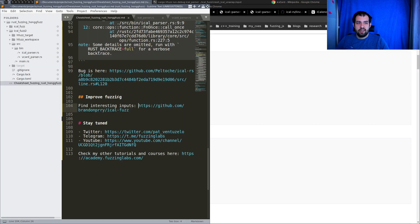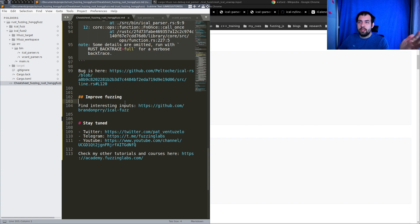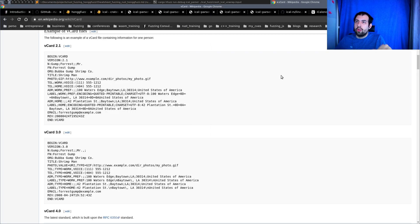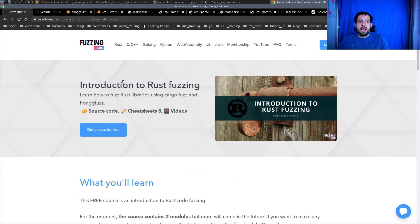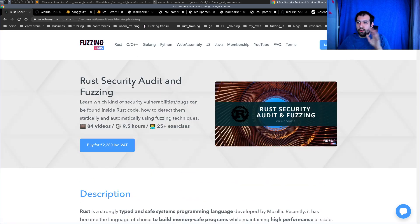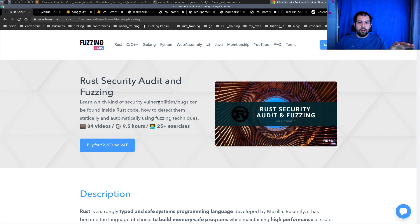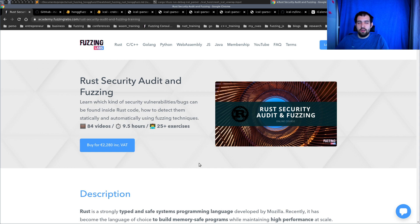That's all for today. I hope you'll give it a try and find some bugs in this library — don't hesitate to report them and maybe submit pull requests to the author. All the source code is in the description below. If you're interested in learning more about Rust fuzzing, check out my training course: it covers how to find bugs in Rust, which bugs are interesting, how to trigger and fuzz them, and how to audit Rust code. Let me know if you have any questions and see you next time.